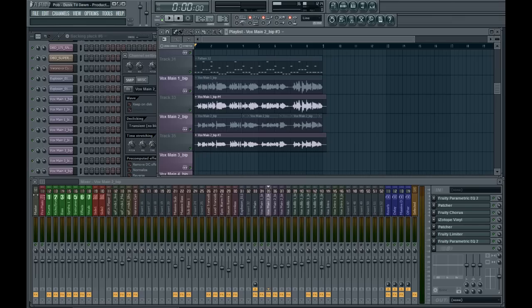Hello and welcome to Production Bytes. I'm your host, Viranova, and this episode I'll be continuing on from last episode, covering how to produce contemporary vocals. Last episode I covered the tuning of vocals in Melodyne and how to use Melodyne, and this episode I'll be covering the editing inside your DAW and mixing of the vocals.